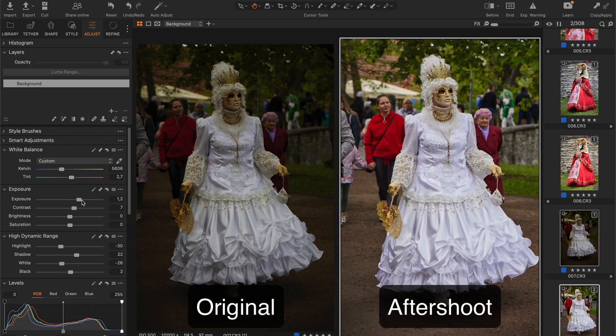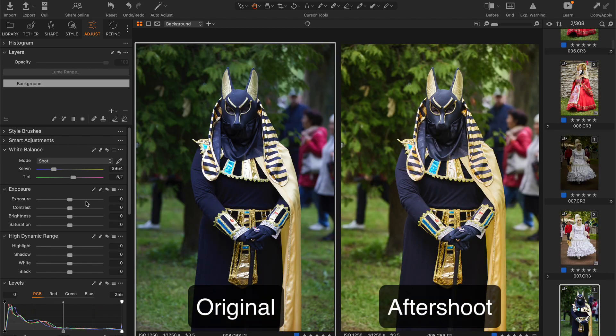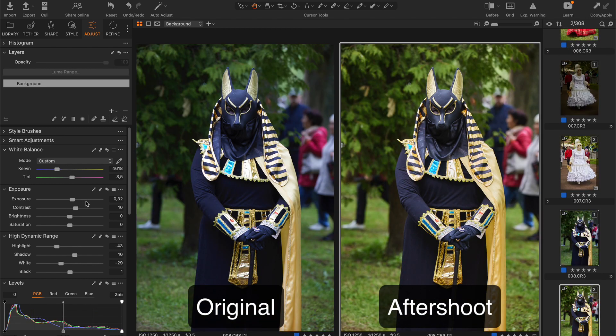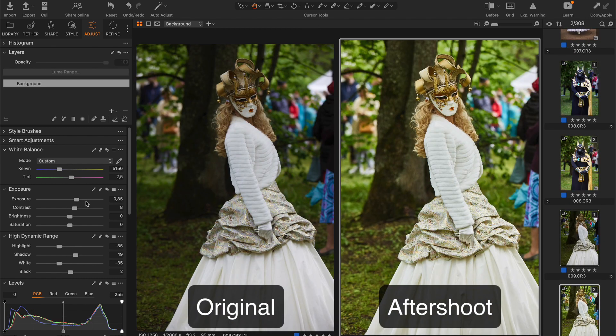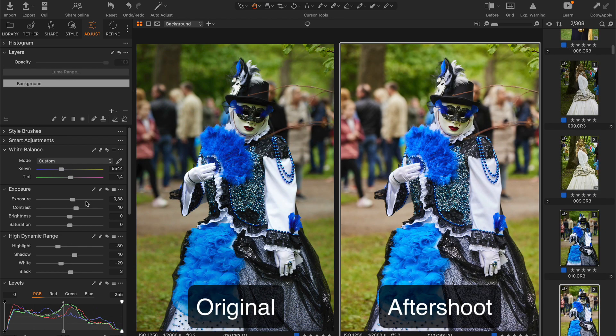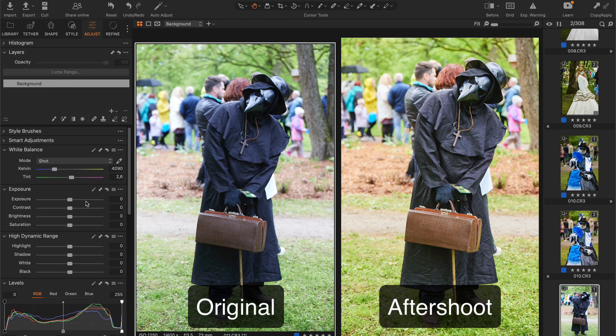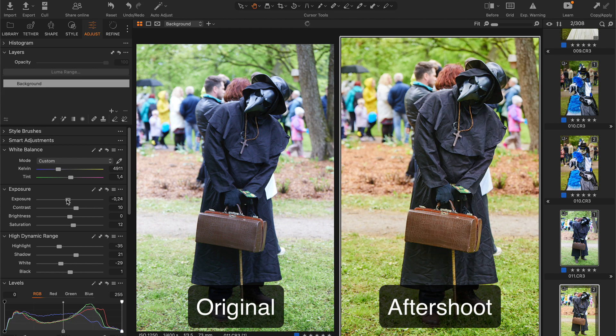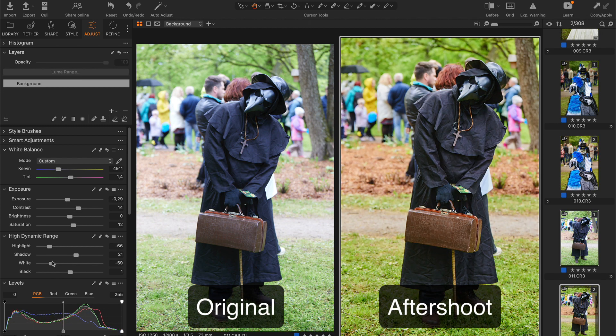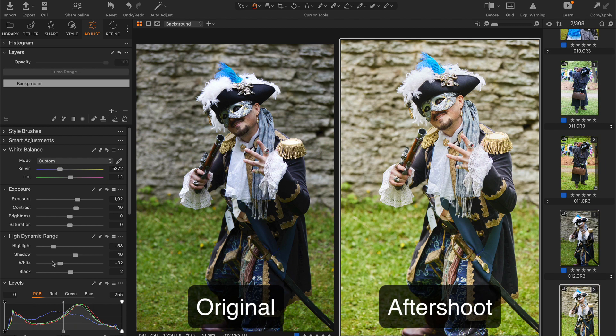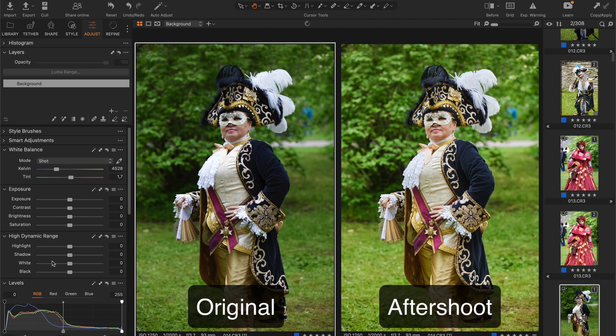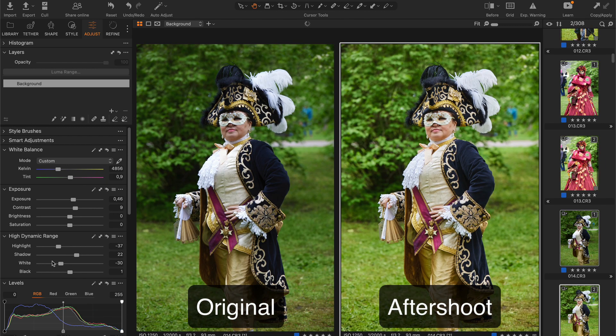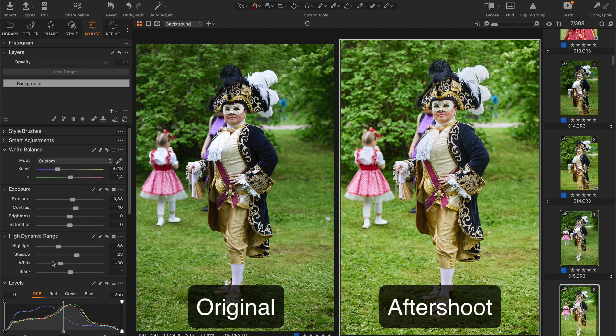Well, this one I would make a bit brighter. These are good. This one should be darker. I like that the editing is consistent when it comes to a series of similar shots.